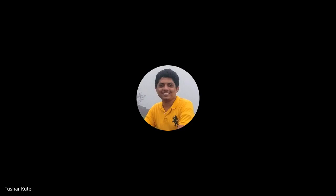Puppet animation is one subcategory of stop motion. Puppet figures interact in a constructed environment, in contrast to real world interaction in model animation. Puppets generally have an armature inside them to keep them still and steady, constraining their motion to particular joints - similar to puppet shows. Cartoons created using puppet technique are called 'Puppetoons', developed by George Pal. Puppet animated films typically use a different version of the puppet for different frames rather than simply manipulating one existing puppet.